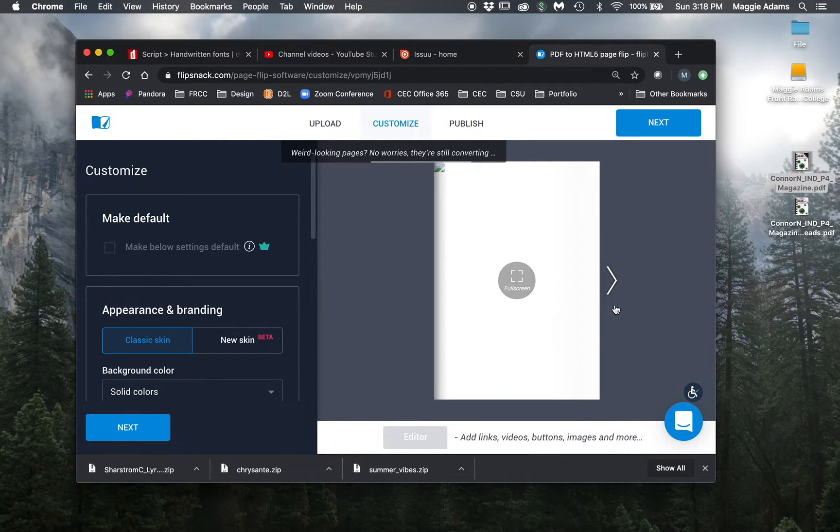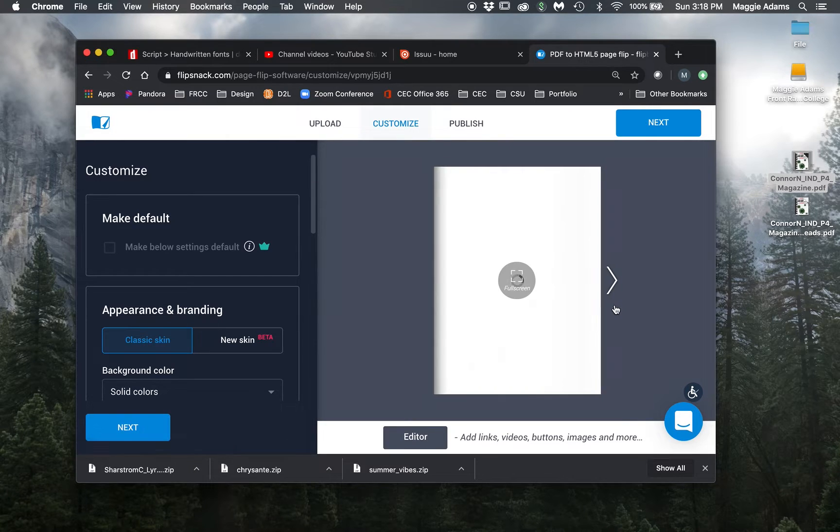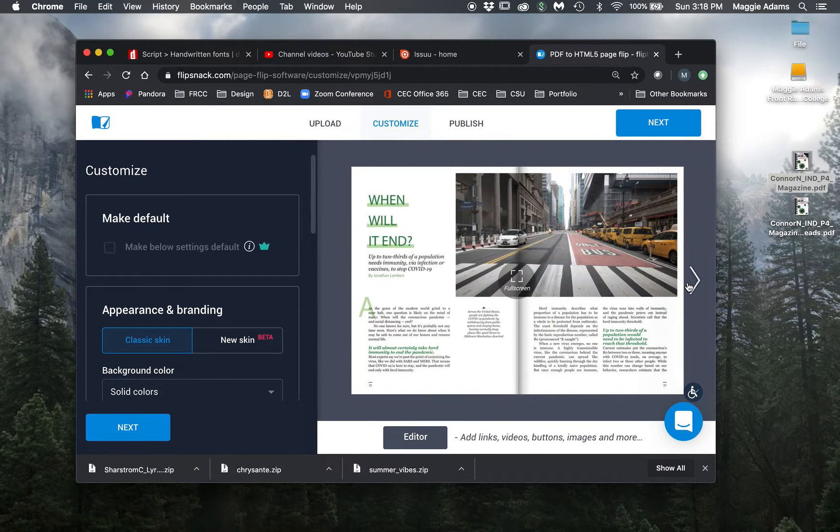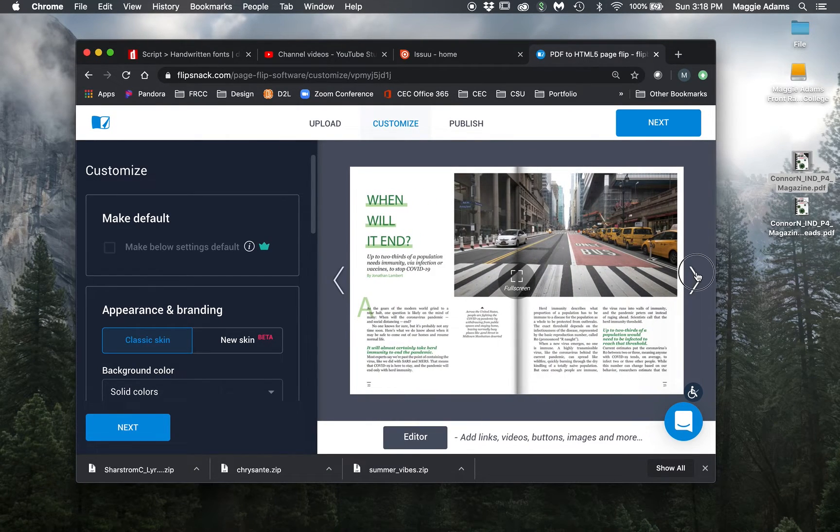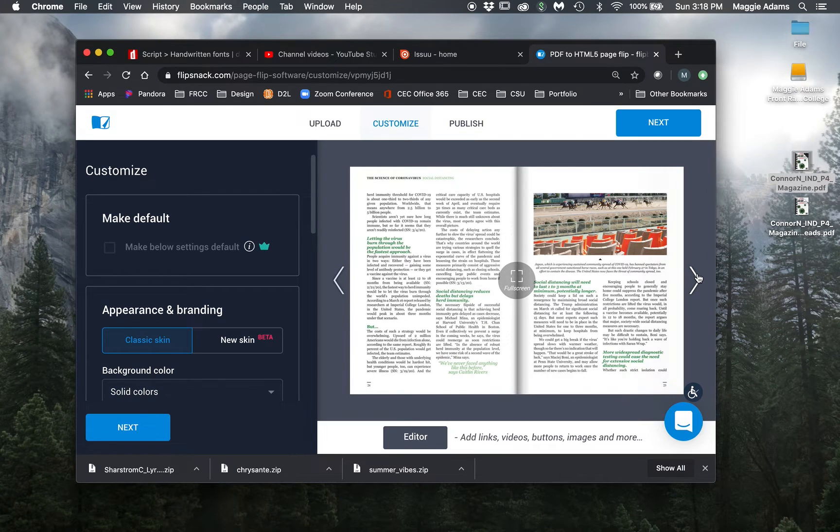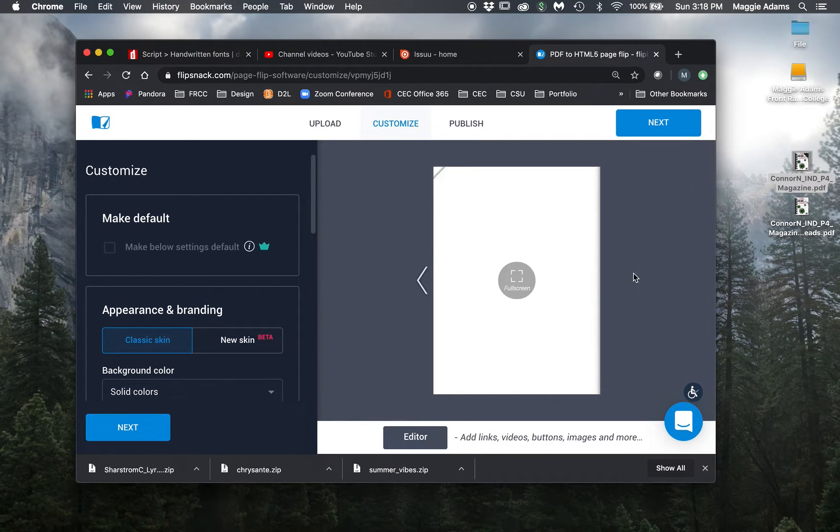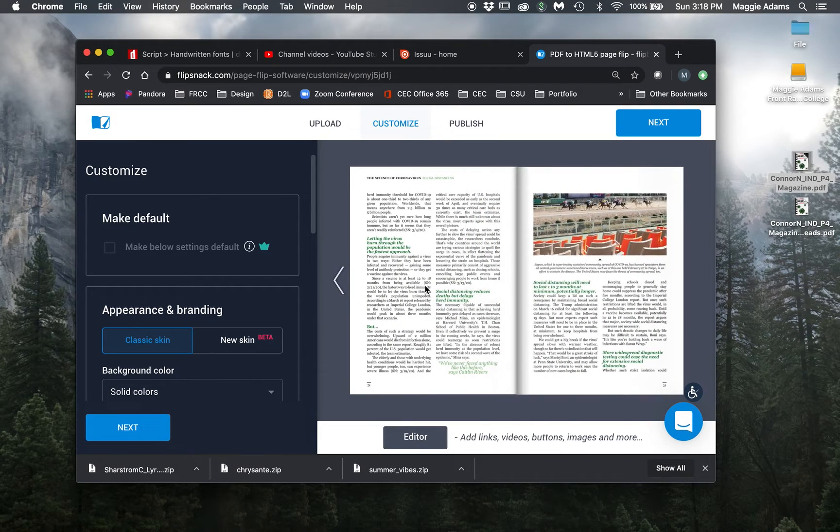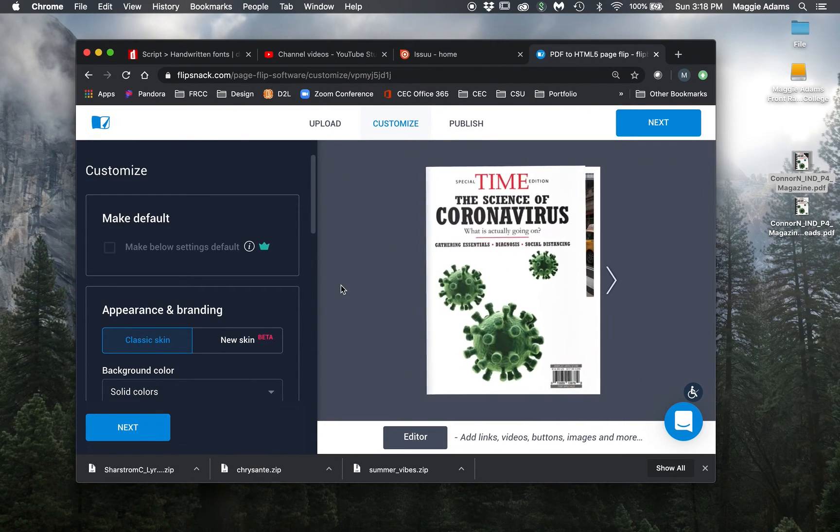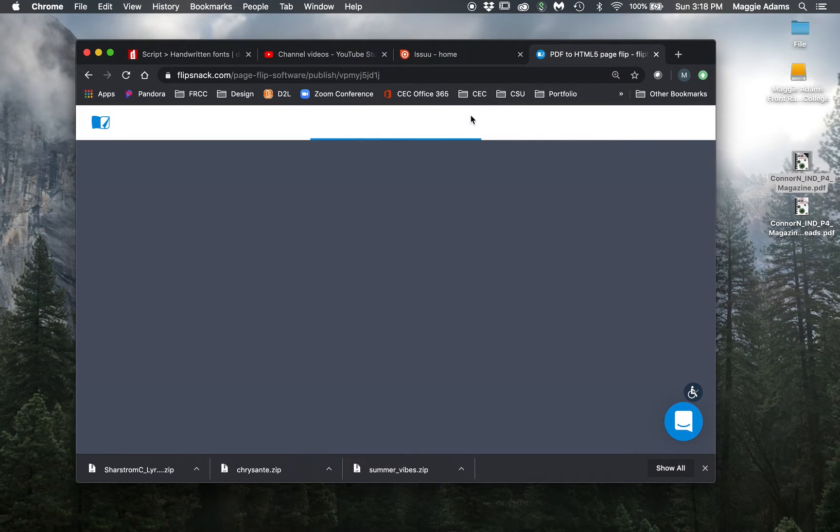I'm going to hit next. You're going to view it to make sure that it's correct before you do anything else. So we're going to look. This is better. Now we're looking at individual pages. My back page is blank because there wasn't one, and that's perfectly fine. Okay. So now that this is correct, what you're going to need to do is hit publish.